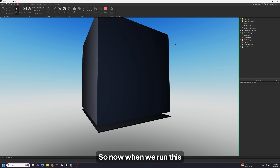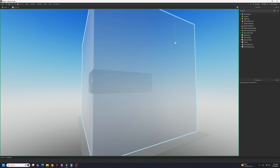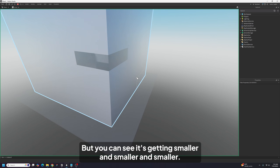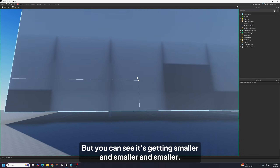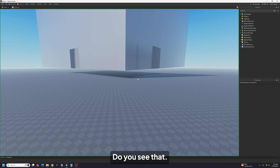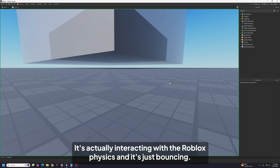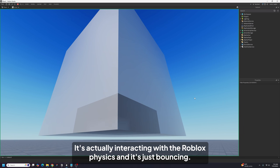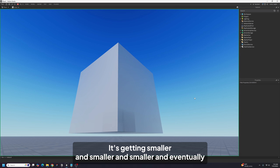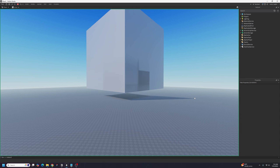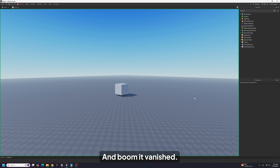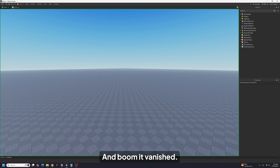Now when we run this, you can see it's getting smaller and smaller and smaller. This shadow thing must be a rendering issue, but you can see it shrinking. It's actually interacting with Roblox physics and bouncing! It's getting smaller and smaller — and eventually it might fall off. And boom, it vanished.